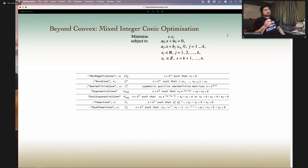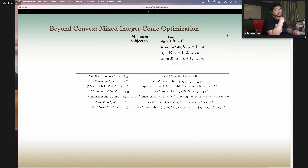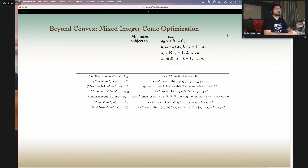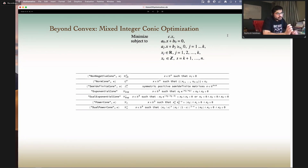Beyond convex, one of the most obvious extensions in optimization is mixed integer optimization, wherein you restrict certain variables — certain parameters — to be integers instead of reals.